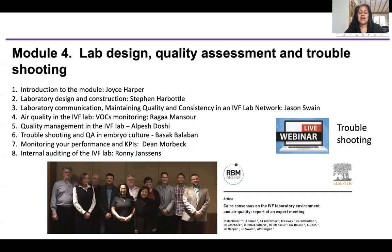Let's introduce Module 4: lab design, quality assessment and troubleshooting. This talk is the introduction to the module. Steve Harbottle will talk about lab design and construction. Jason Swain is going to talk about laboratory communication and maintaining quality and consistency in an IVF lab network. Raga Mansour is going to talk about air quality in the IVF lab, especially VOCs. Alpesh Doshi will introduce the quality management system in the IVF lab. Bashak Balaban will talk about troubleshooting and quality assessment in embryo culture. Dean Morbeck is going to talk about monitoring your performance and KPIs, which is essential for any embryologist. And Ronnie Janssen — the king of auditing — is going to talk about internal auditing of the IVF lab.